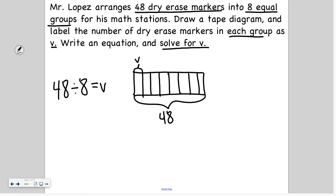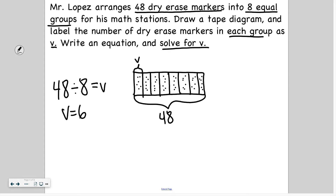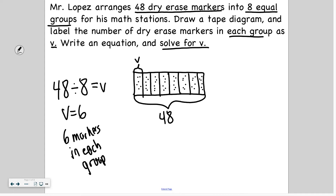So 48 divided by eight. I can use my tape diagram — I'm going to place a marker in each group until I use up all 48 markers. Counting through all 48, I see there are six markers in each group. So my answer is six markers in each group. V equals six.